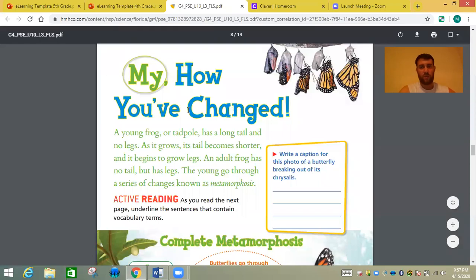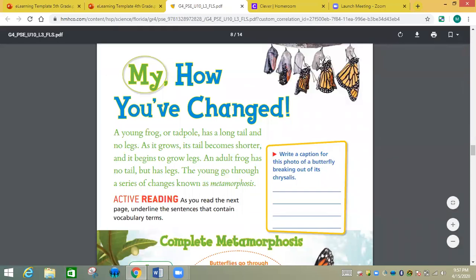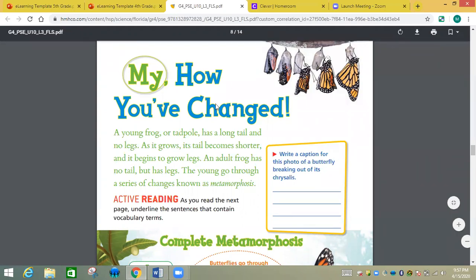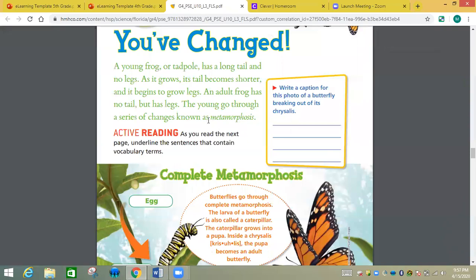So what we did today was we talked about butterflies and how they change, how they grow. They go through something called a metamorphosis.